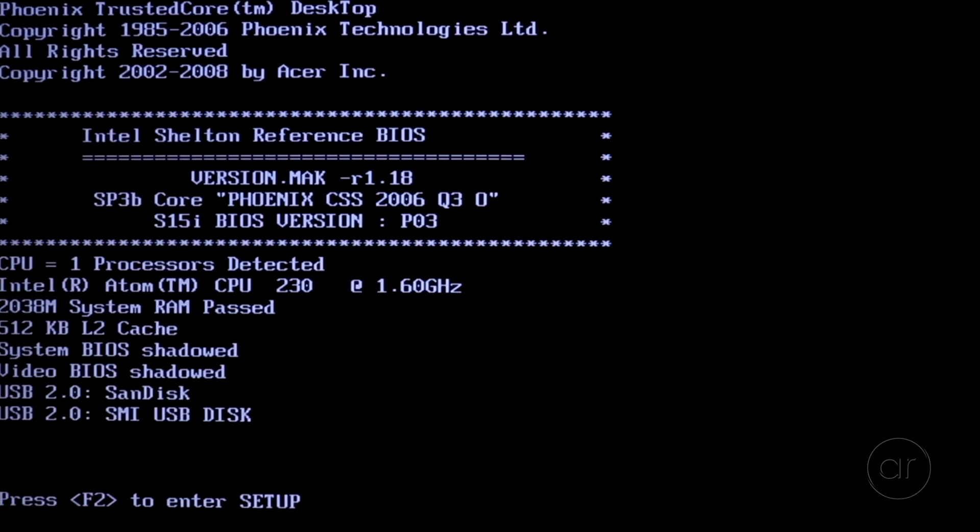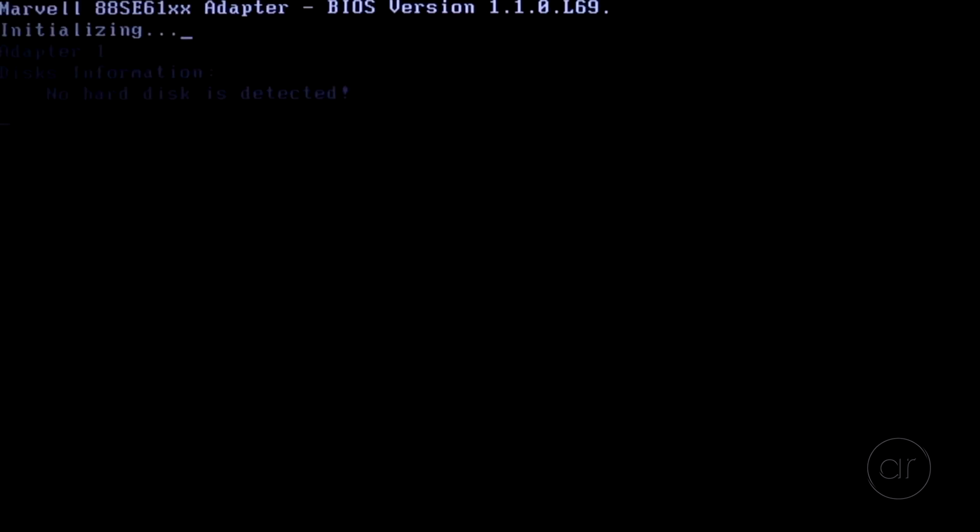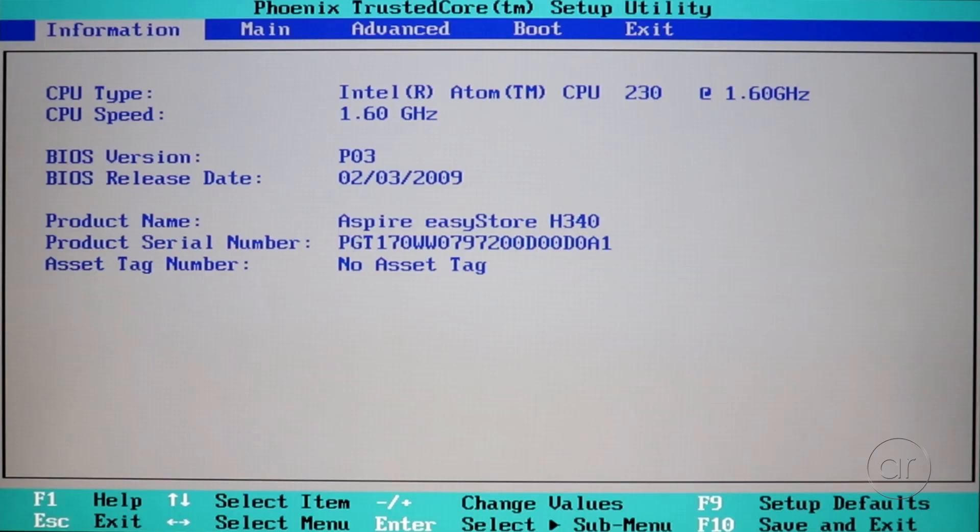When the post screen appears on the monitor, press F2 immediately in order to enter the BIOS. Note that if we hadn't inserted the jumper on the motherboard, you wouldn't have been able to access this screen at all.